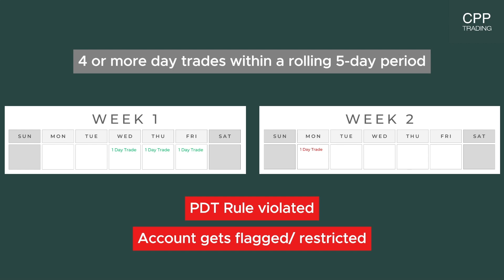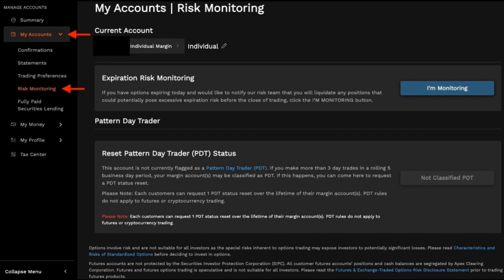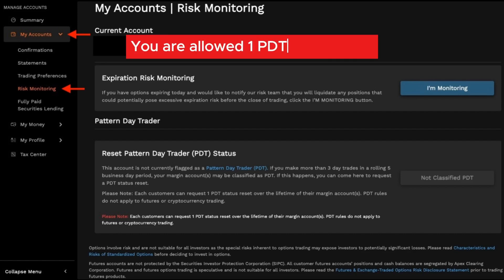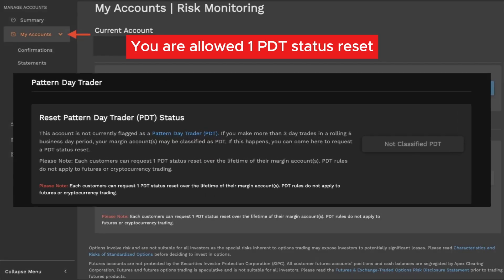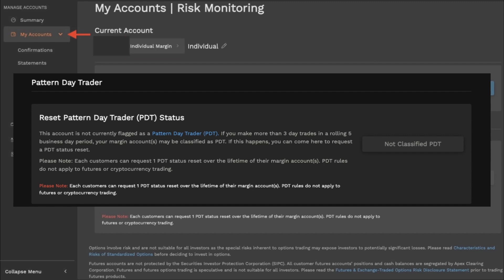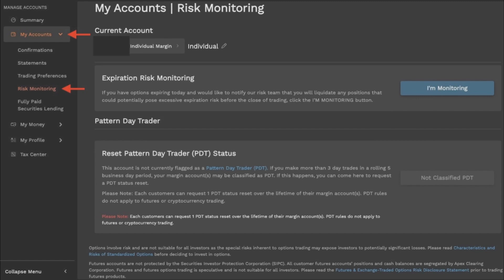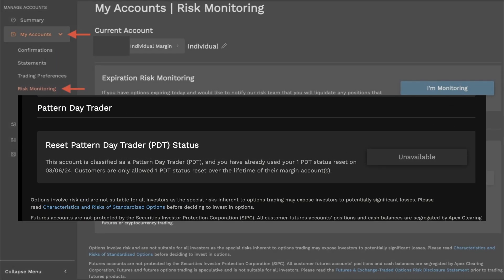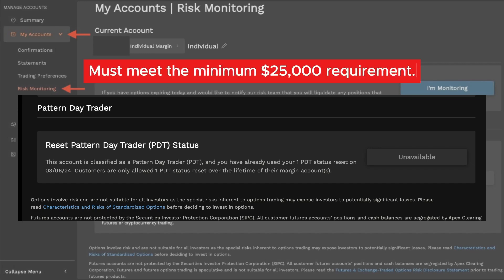It used to be that if you violate that rule, your account could get flagged and restricted for a 90-day period. However, those rules have recently changed. Now, with most brokers, when you're flagged as a pattern day trader for the first time, you can call your broker for a one-time reset — they will remove the PDT requirements. But if you get flagged again after taking more than 3 day trades within that 5-day period, your account gets flagged permanently, and you cannot open any new positions until you meet the $25,000 minimum requirement.